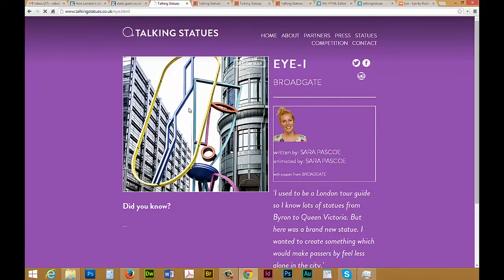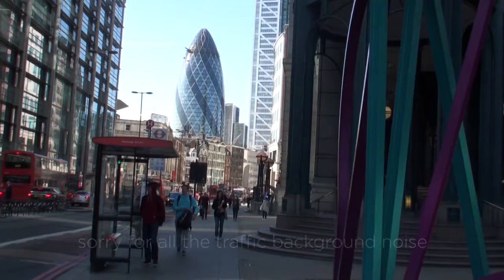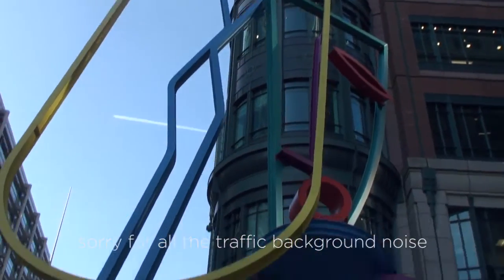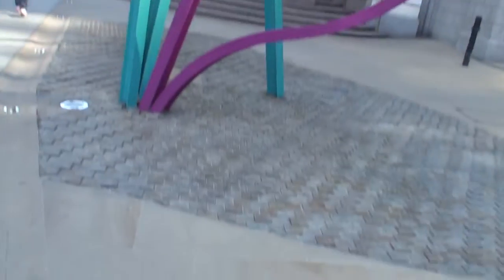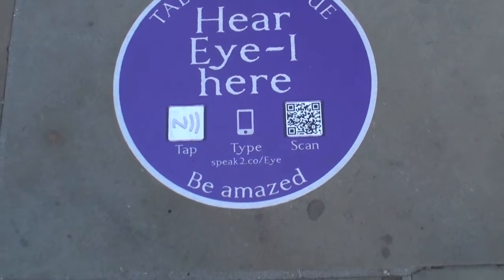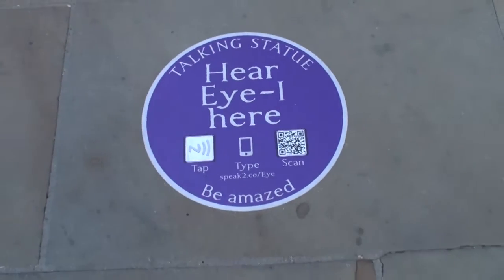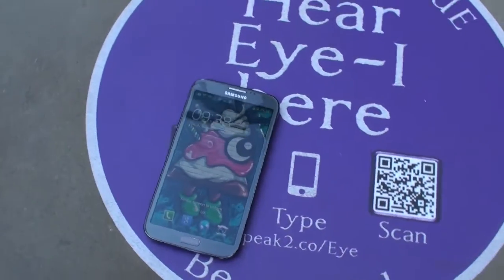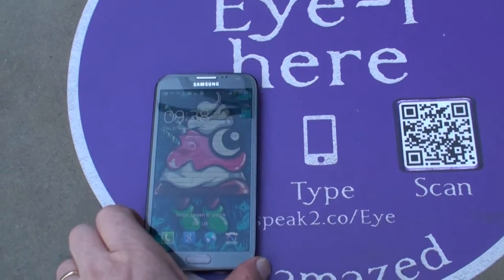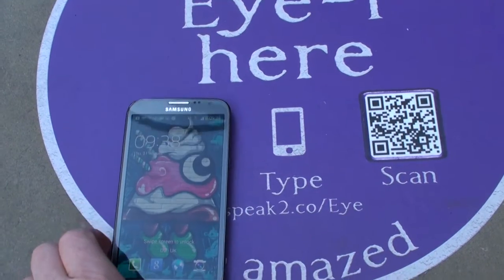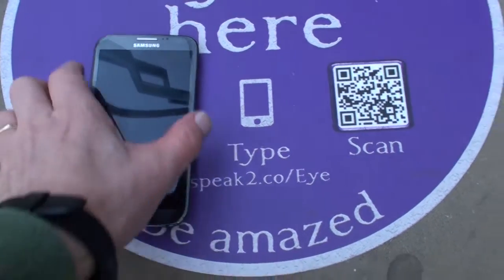I took a trip to this one at Broadgate, which is quite close to me, and this is what I found. I'm in London and this is one of these statues — it's part of the Talking Statues project. Just below here is a plaque that invites me to put my mobile phone onto the NFC reader. I'll stick it down like this — I haven't downloaded any app but I do have NFC running. I'm waiting for it to detect something.